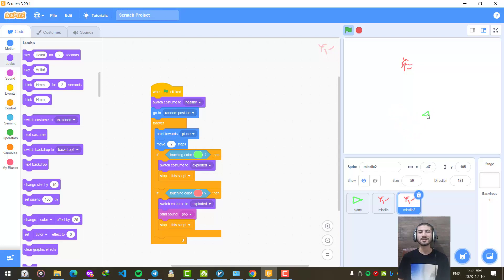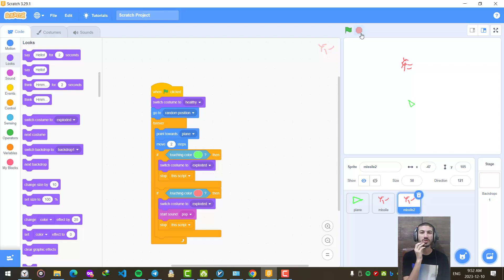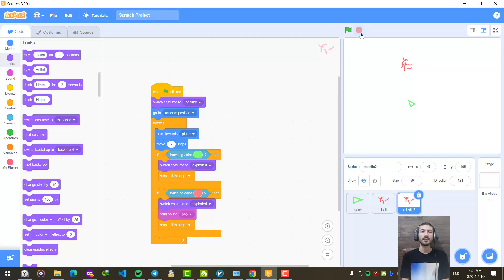This was the simple plane and missiles game created by me. This is Scratch programming — simple programming for children to make them familiar with simple concepts of if, while, loops, and creating simple games like this. I hope you have enjoyed my video. See you next time.